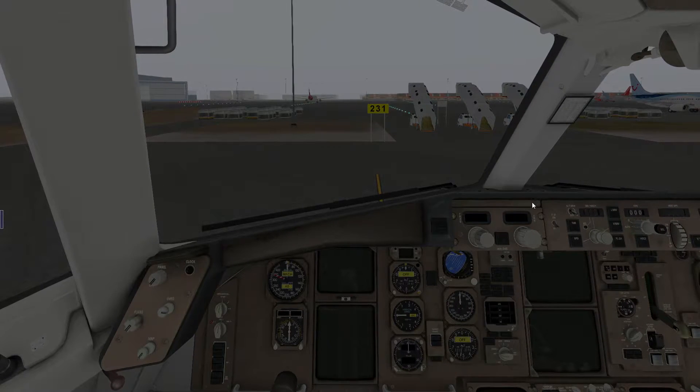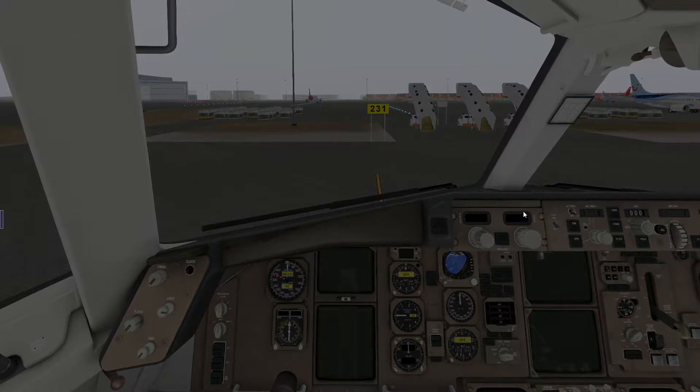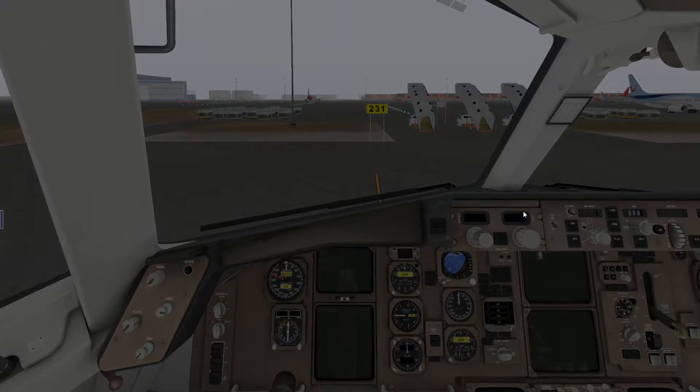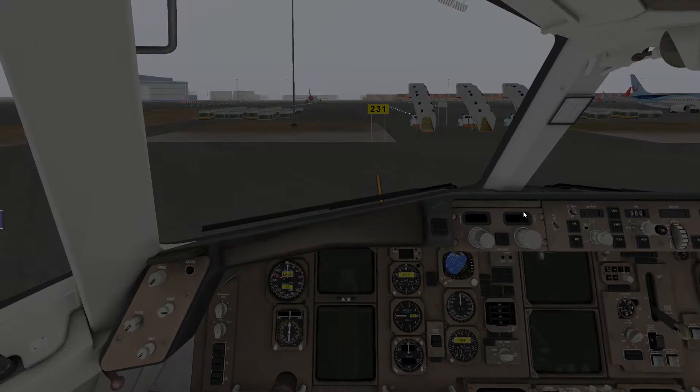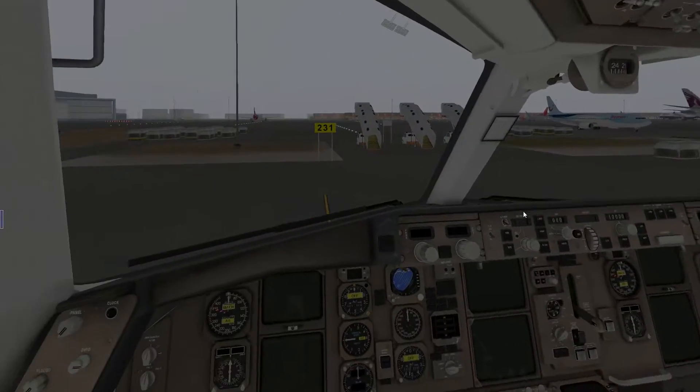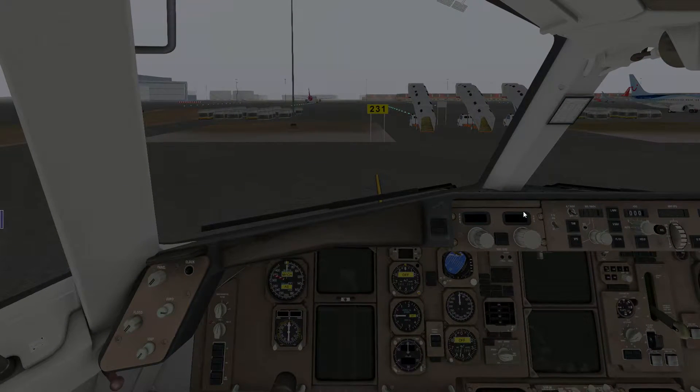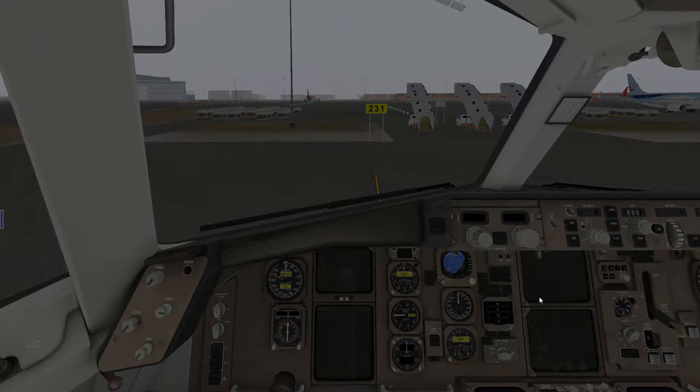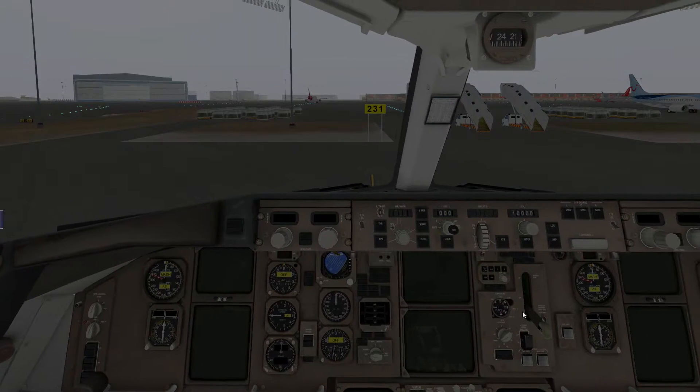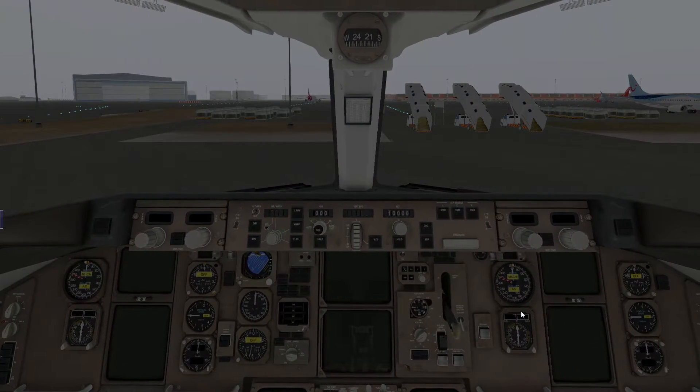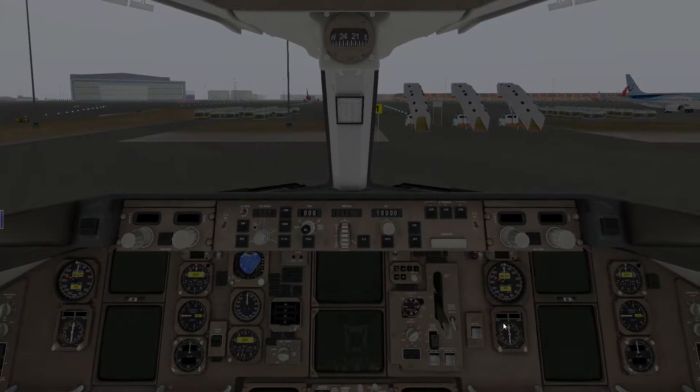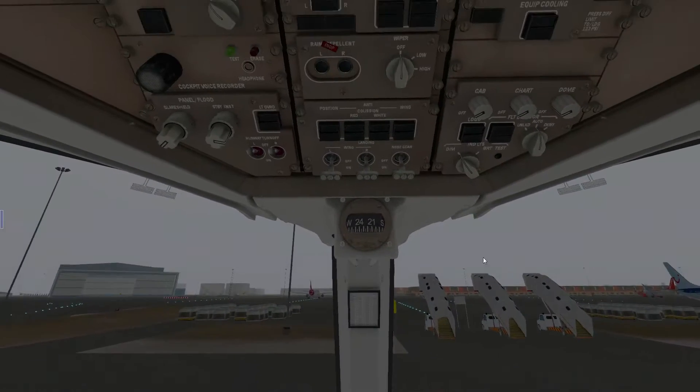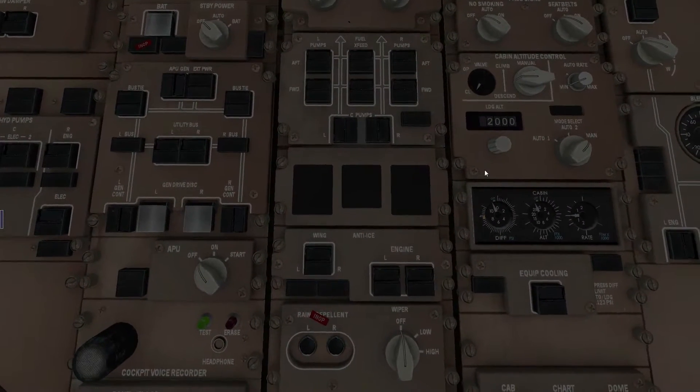So what we do next is we're going to move the view so we have a good vision of the overhead panel. We press 4 on the number pad so we are at our starting position, and we move the camera right with the right arrow, and then we pan it up, so we're somewhat in the centerline, something like that.